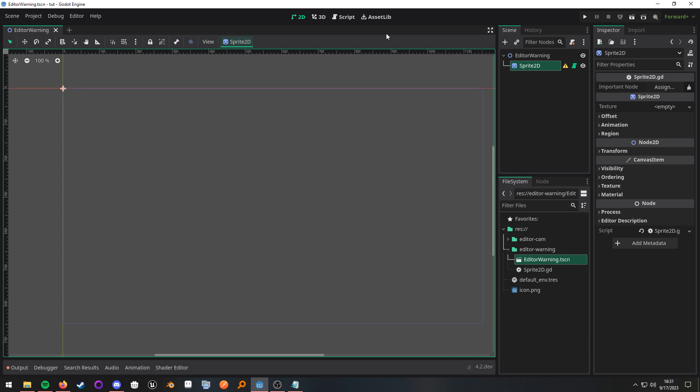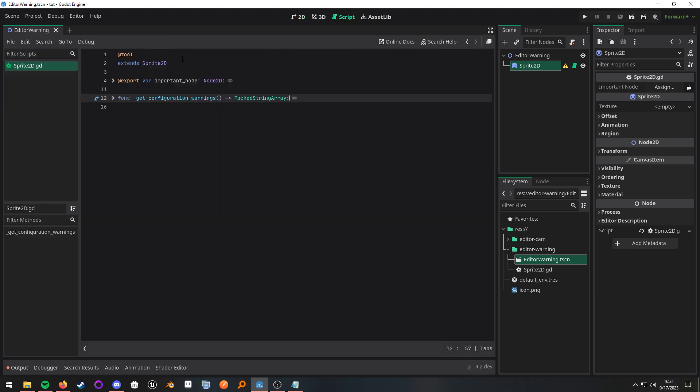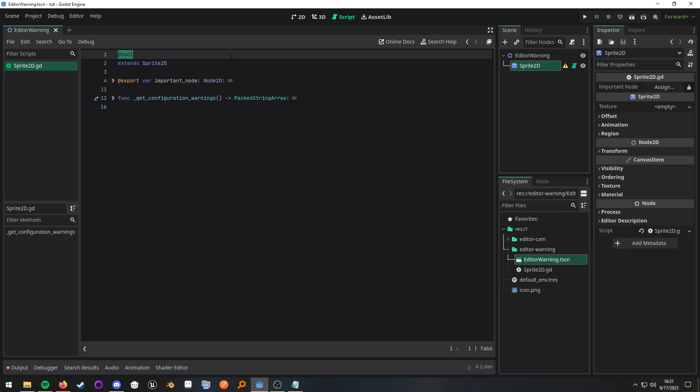Now if we go over here and look at the script, we can go ahead and break it down. The first thing to note is that it needs to be a tool script. A tool script is just a script that runs inside of the editor, and you denote a tool script by using this annotation @tool.